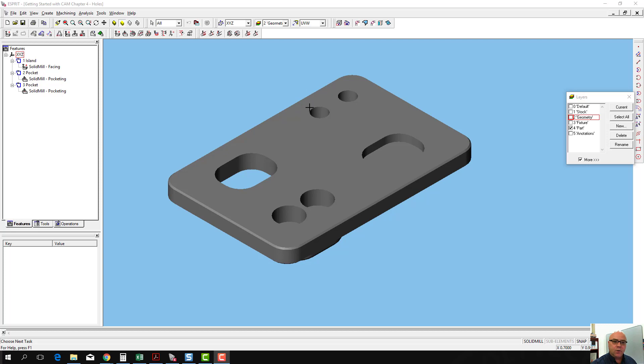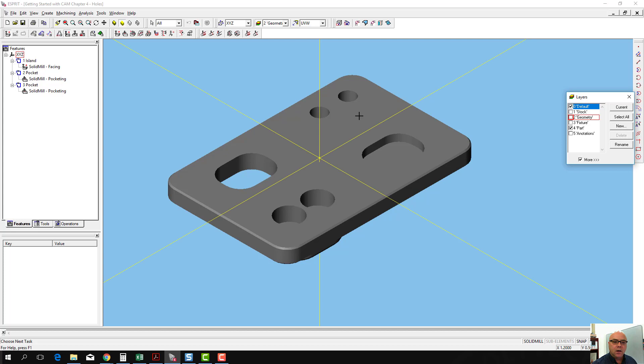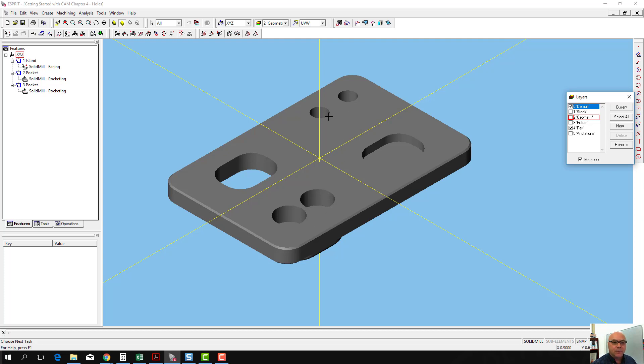We've got two quarter-twenty holes that are in the upper right-hand quadrant of the part, and we've got two clearance holes for quarter-inch fasteners that are in the lower left-hand quadrant. The clearance holes are counterbored to accept a socket-head cap screw, and these holes in the upper right-hand corner are tapped holes with a quarter-twenty thread.